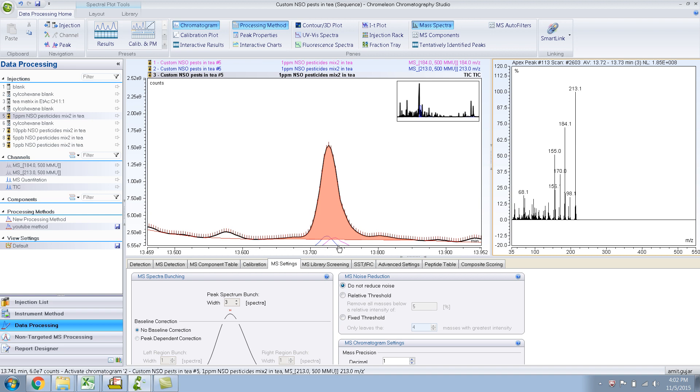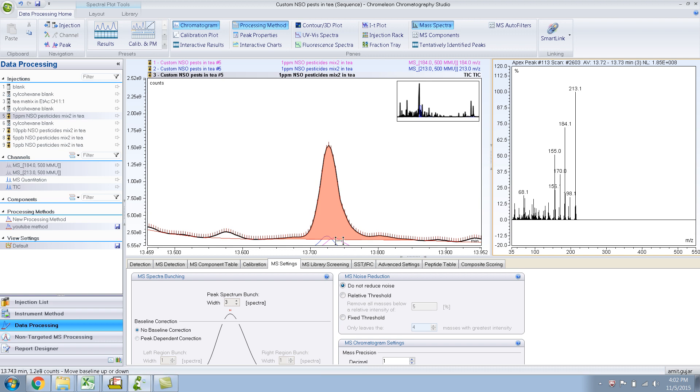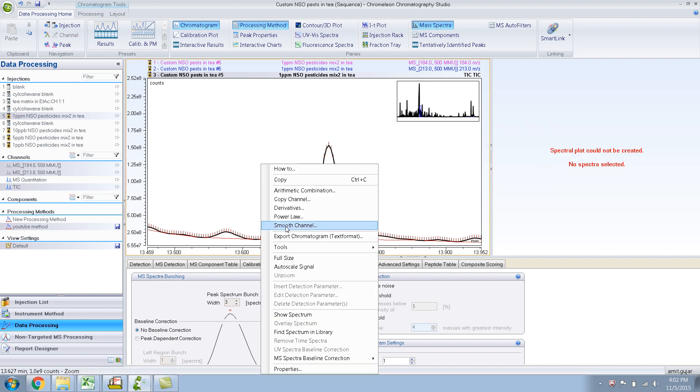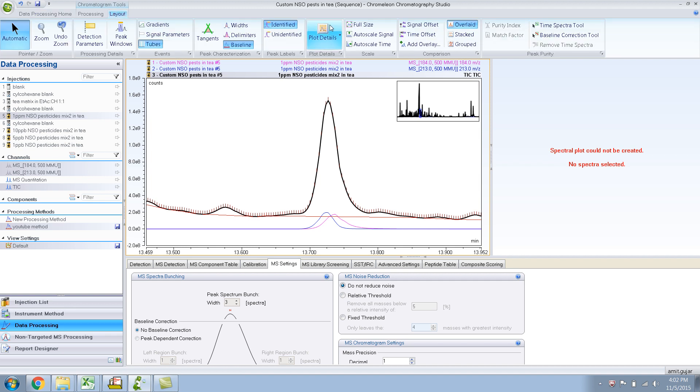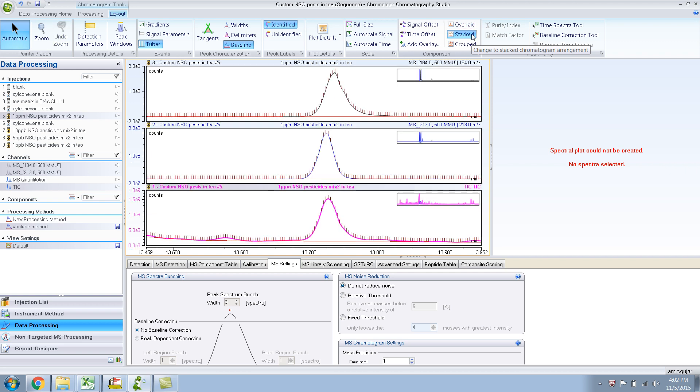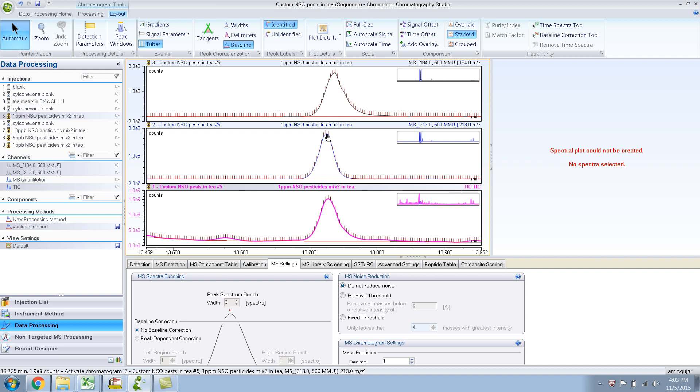So let me just make this window a bit bigger. So it has extracted. Now let me make it overlaid, but let me do this - autoscale, there you go. And let me make it stacked. So you can clearly see that 213, this is 184, this is 213, and this is the TIC, the total ion chromatogram.